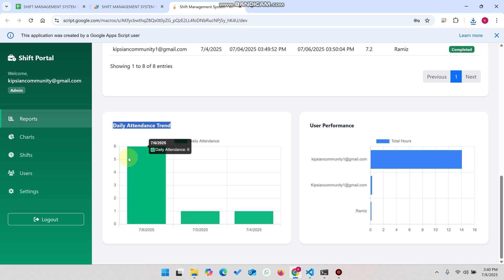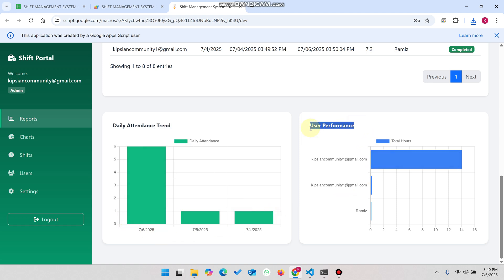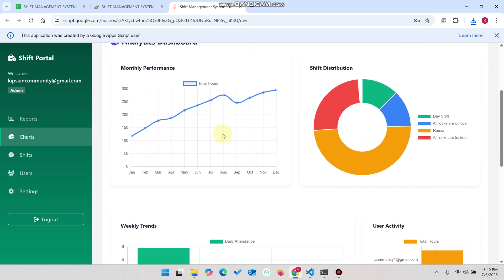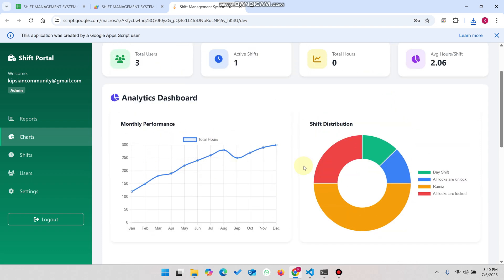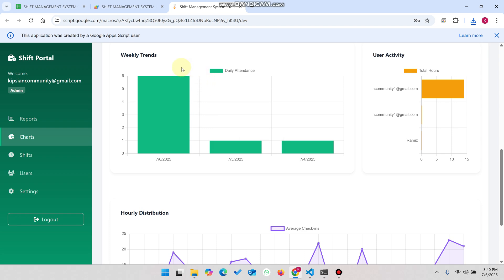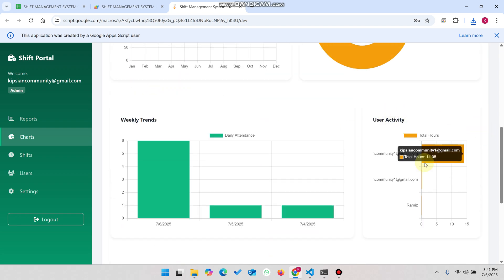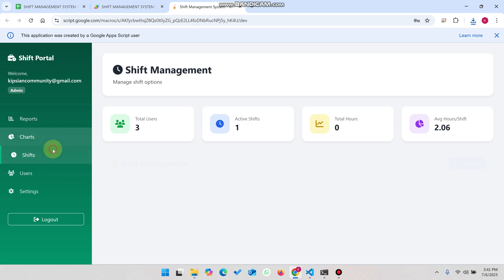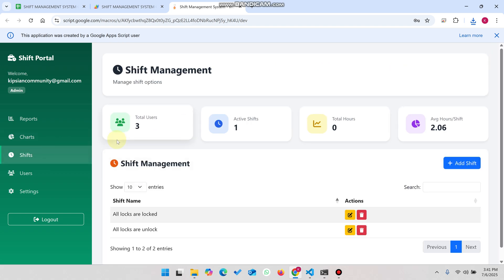You can see the daily attendance and user performance chart. When you go to the charts section, you can see the monthly performance graph, shift distributions, weekly trends of users, user activity, and hourly distribution rates.